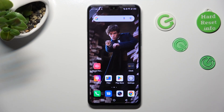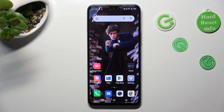Hi, in front of me is Infinex Note 12 2023 and today I would like to show you how you can install and apply iOS launcher on this device.